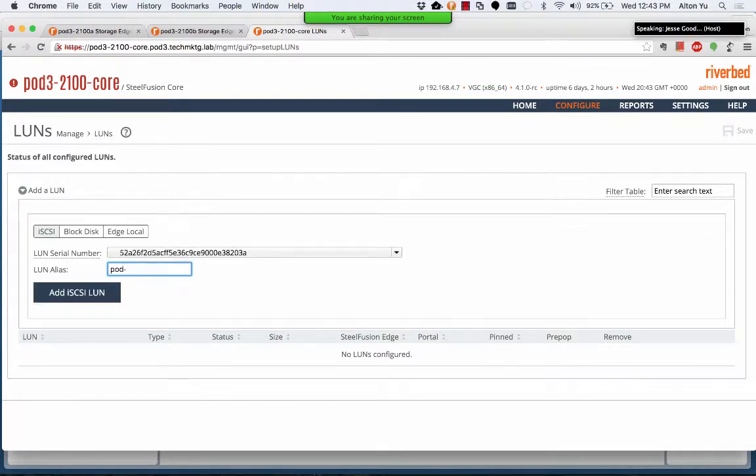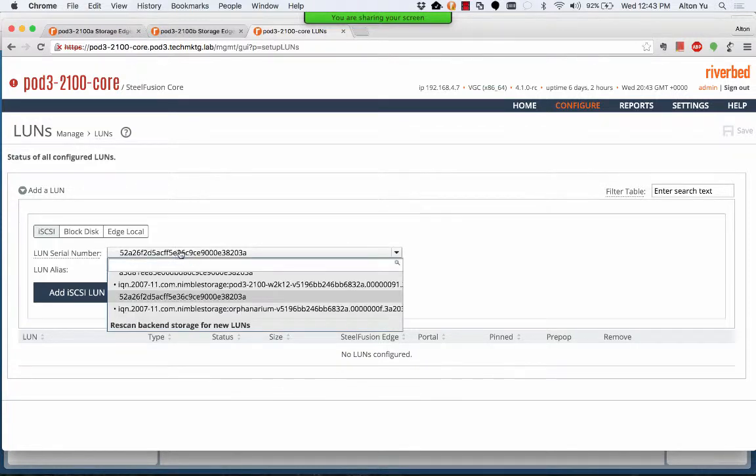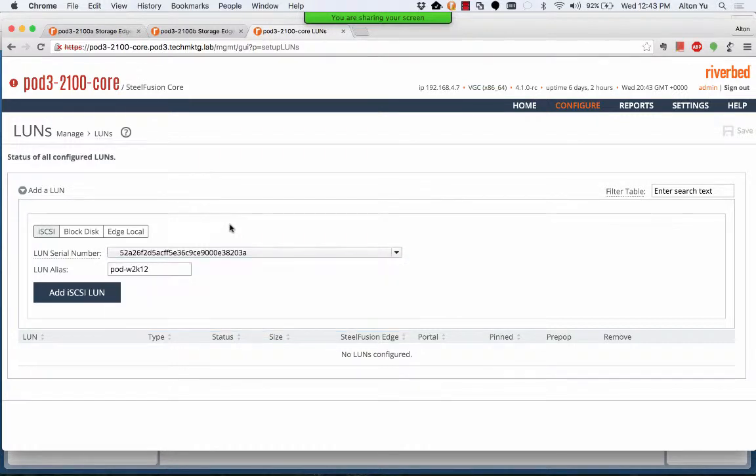So LUN alias, we like to use the name of the site code generally. And we have this called pod3. We'll name these LUNs for our test environment.